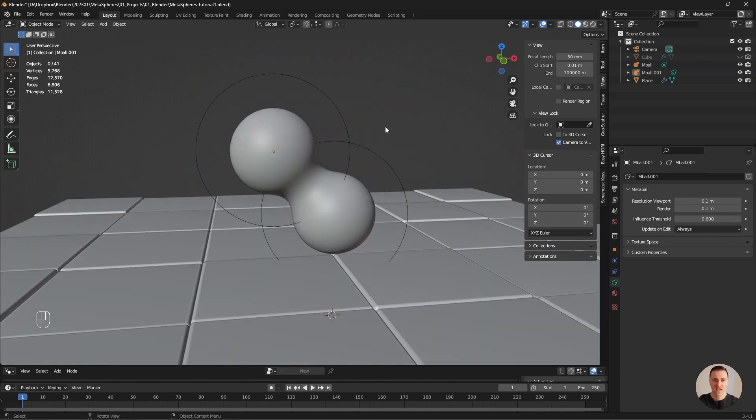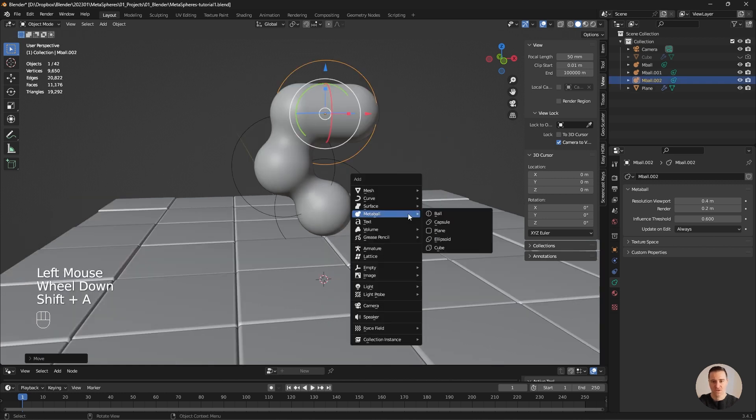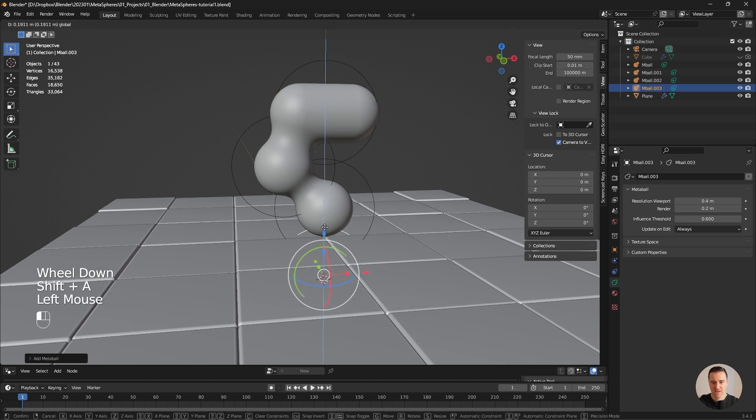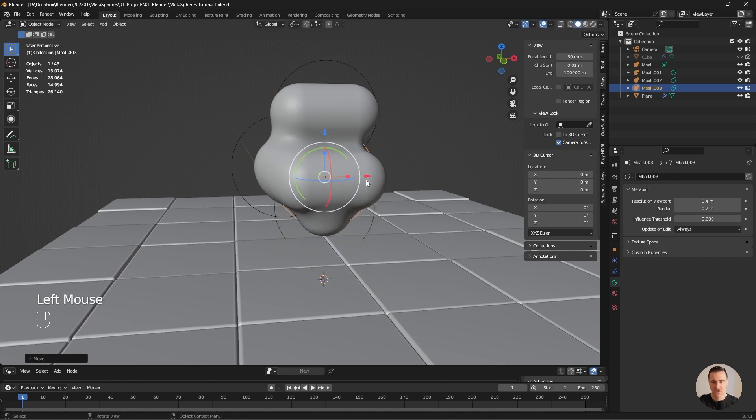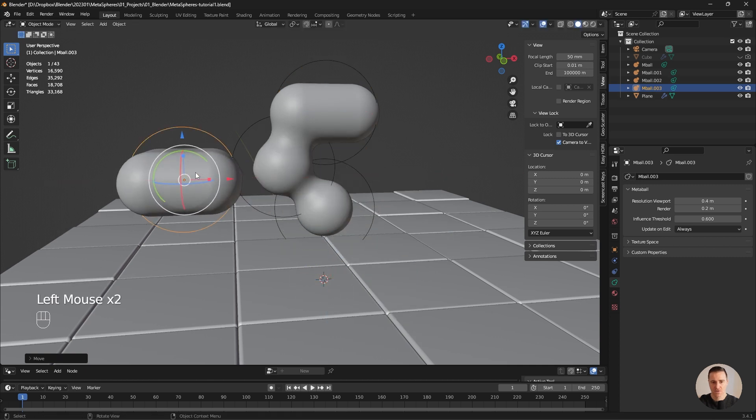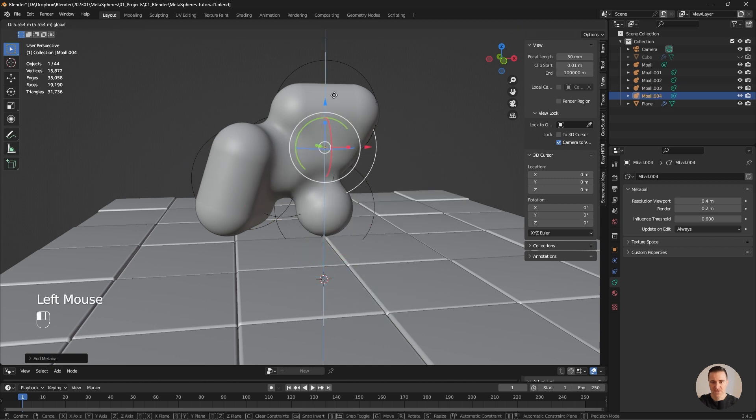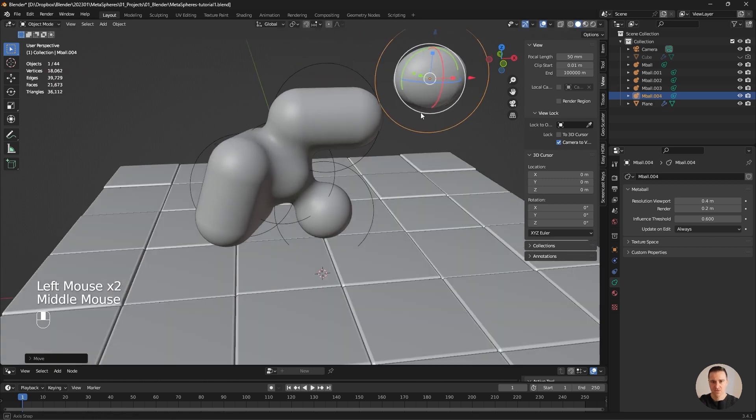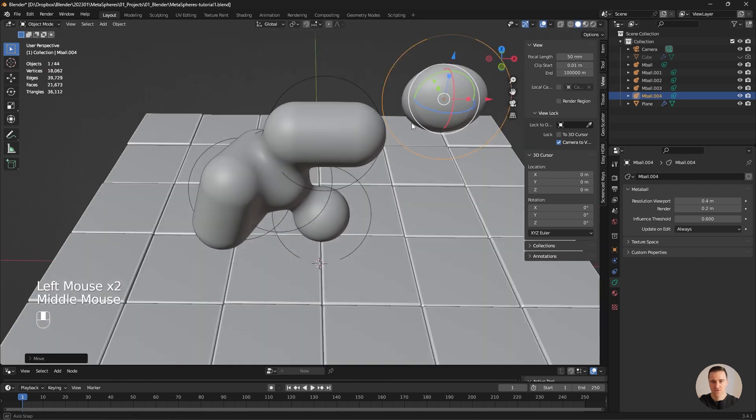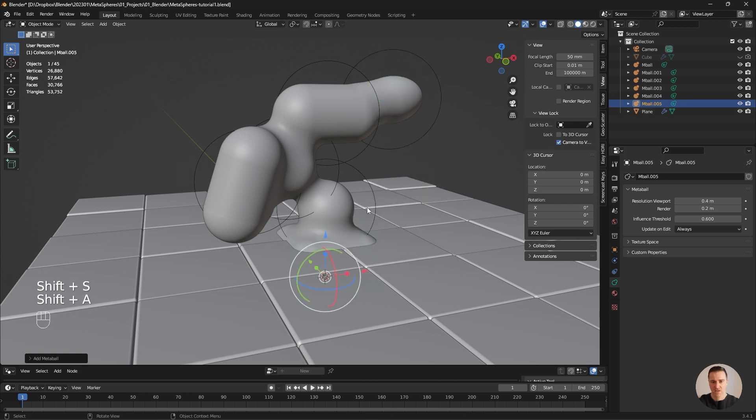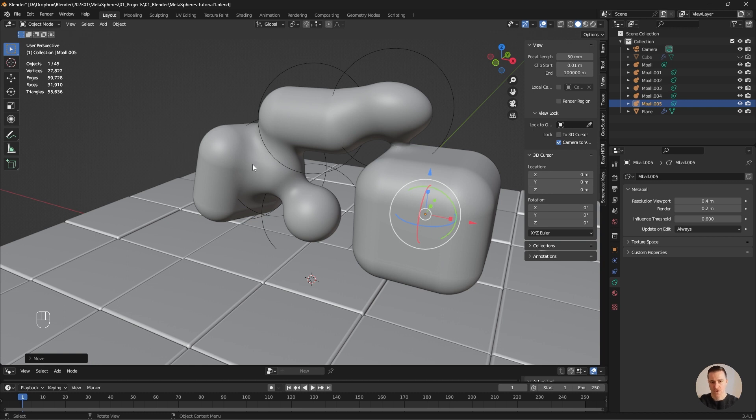Going to Object Data Properties. And here there's two parameters: resolution on the viewport, which is here, and the resolution in the render. I usually like to keep these two things together so what I see is what I get. And I'm going to try 0.1. The last concept is that you can add other shapes. Shift A, metaball. You can add a capsule, a plane, an ellipsoid, and a cube. Cubes and planes are interesting if you want to create a base for your object, which I will do. For efficiency purposes, I'm going to speed up the video.